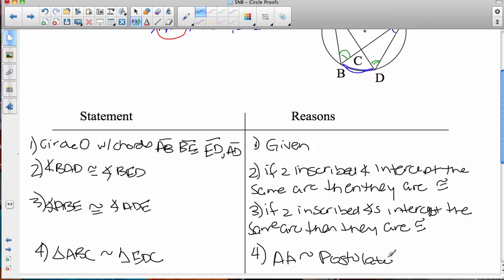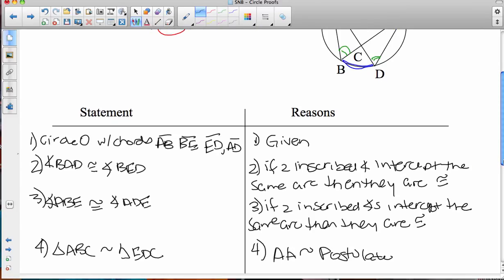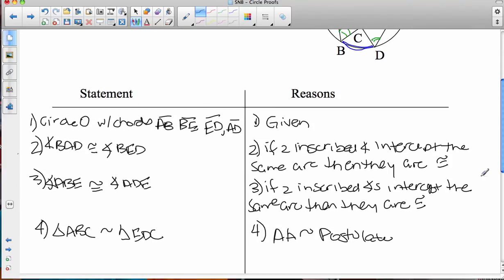Tomorrow in class we're going to do a couple of proofs involving circle information combined with everything we know about proving triangles congruent, so you just have to bridge those two things together. Make sure you do a little bit of review on your own about the given-and-get stuff from when we did triangle proofs, and you should be all set. See you tomorrow in class.